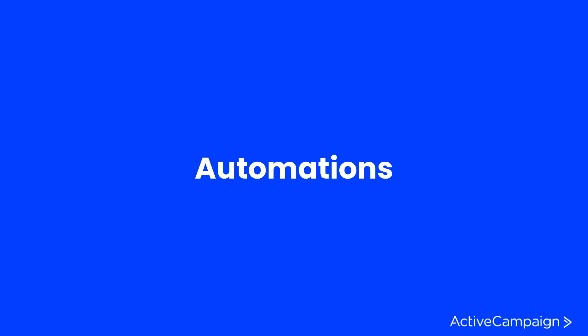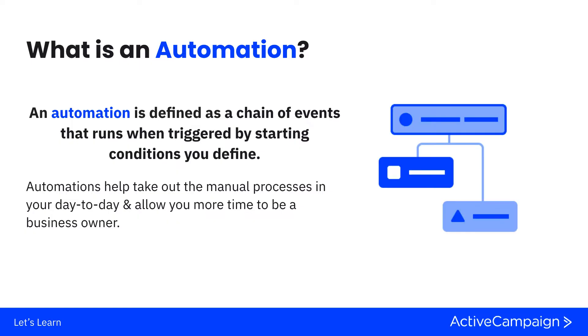Let's get started. What is an automation? Automations give you the opportunity to alleviate some of your manual processes, giving you time back in your day by taking different steps that your contacts are doing or different steps in your business processes and automating them through ActiveCampaign. You can utilize automations in ways that are internal or external.